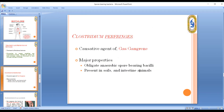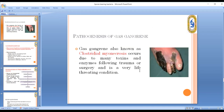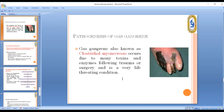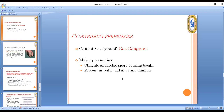Clostridium perfringens causes gas gangrene, which occurs in surgical wounds or closed wounds. This condition is also called Clostridial myonecrosis — necrosis of the muscles of the body — and is mediated by enzymes and toxins produced by the organism.